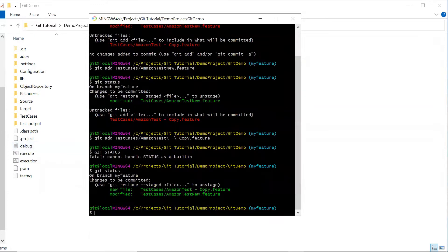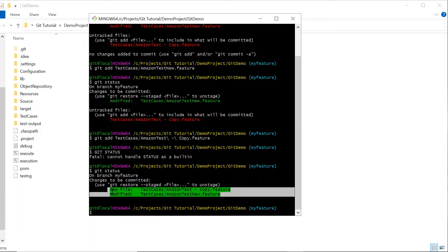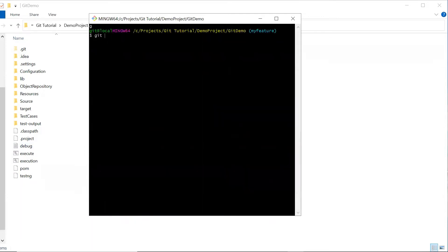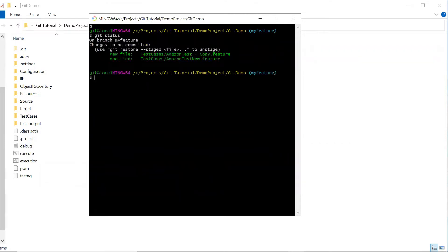At this stage, you can either commit these files from the staging area to the local repository, or if you think you no longer want these files committed, you can remove them from the staging area. Let's say I don't want this file to be part of my commit — I can remove it using the git reset command. There are three forms of git reset. The first one I'm going to discuss is the mixed form. Whenever you want to reset or move your changes from the staging area back to the working tree, you can use the mixed form of git reset.